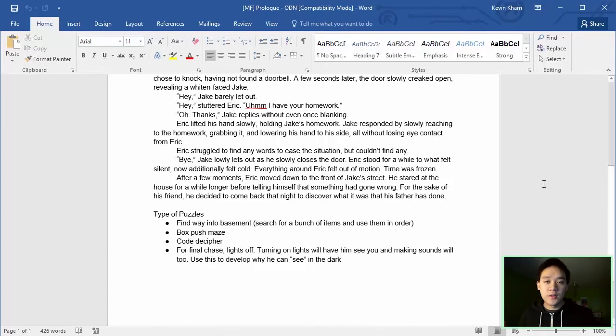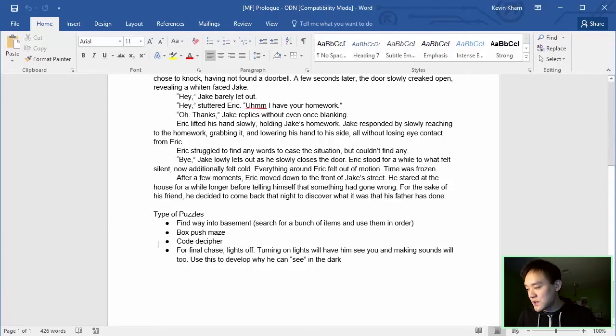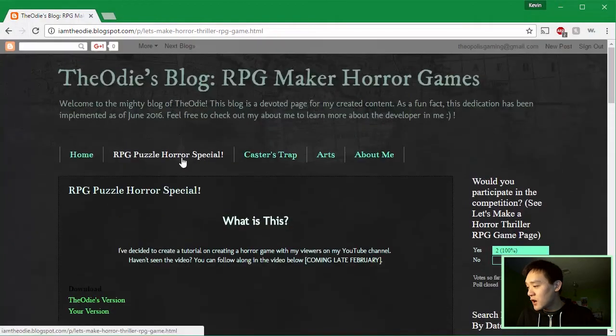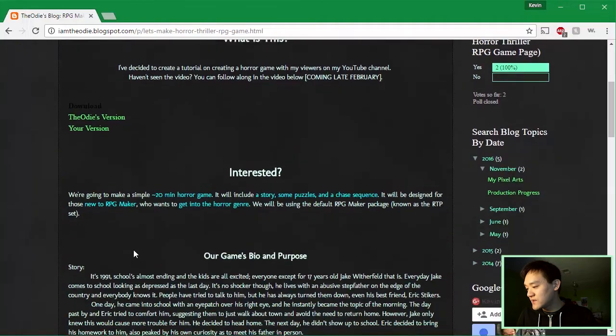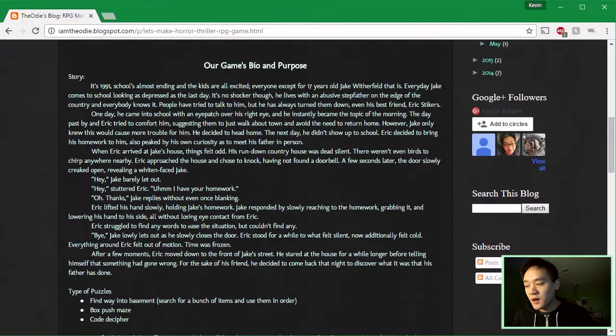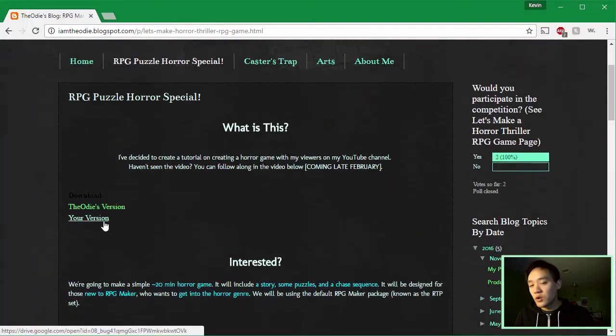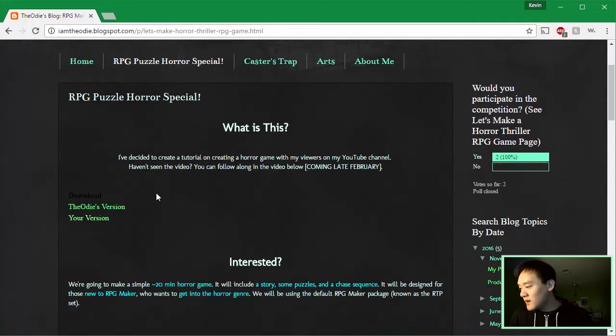So with all this done and covered, just remember when you make a puzzle horror game, it's going to slowly increase in difficulty. And go to imdod.blogspot.com, click on RPG Puzzle Horror Special so you can find the download of this game as well as read the bio here. This bio is also in your version. That way you can edit it for yourself or make whatever changes you want in the future.